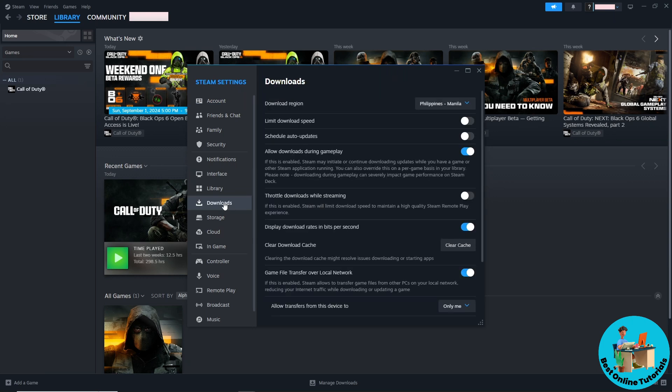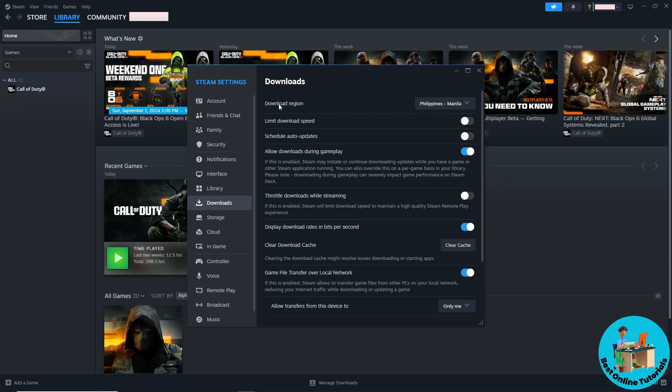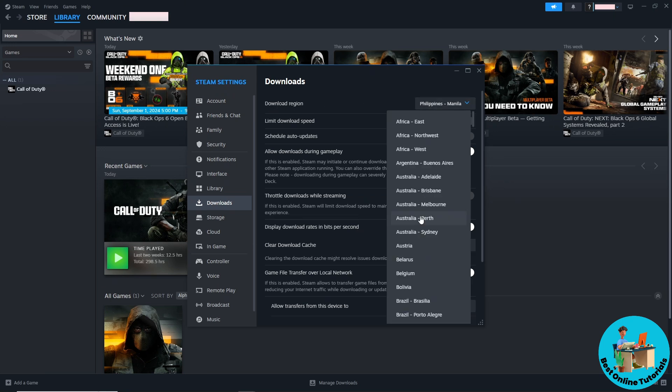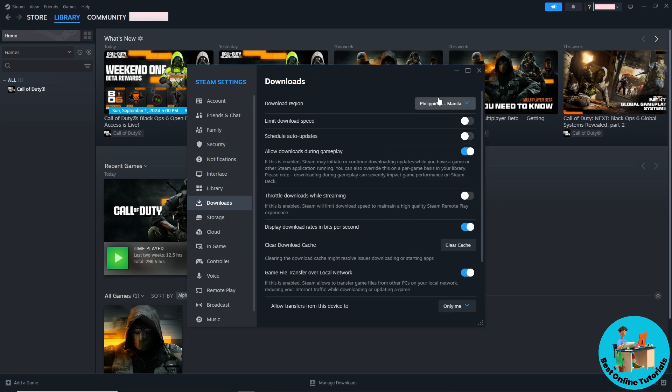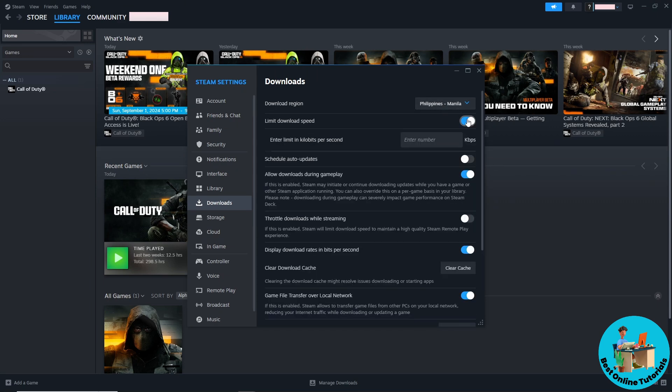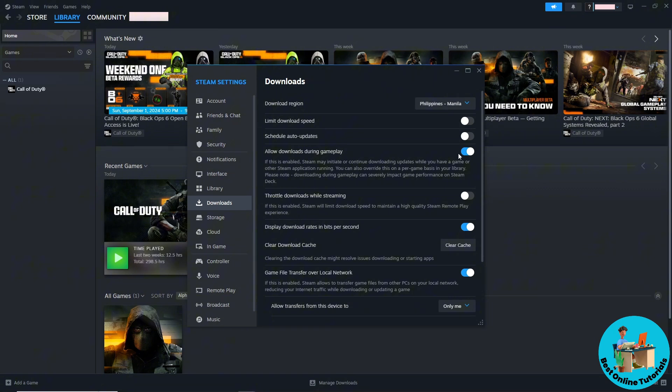From here, go to download region and make sure you have the location nearest to you. After that, make sure to turn off the limit download speed, and from here you can enable downloads during gameplay as well.